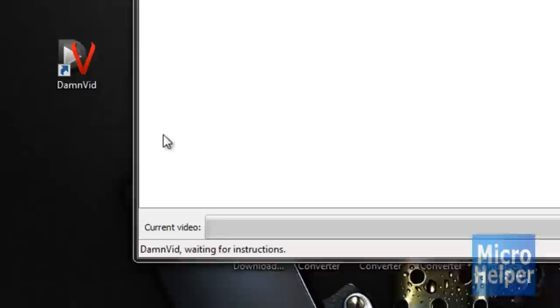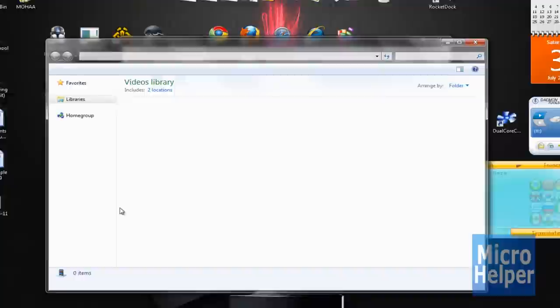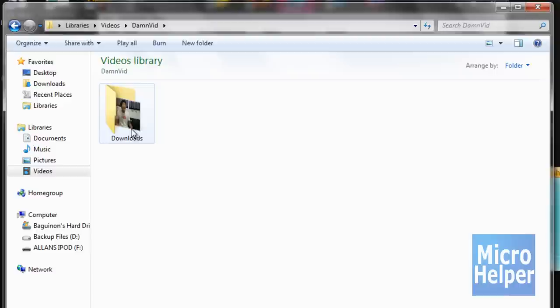So if I click OK, to view the video we just converted, go to your Start button. Click on Videos, or if you're on Windows XP, go to Videos, whatever. You should see a folder. Notice, it says DamnVid. So double click on the folder. You should see Downloads.